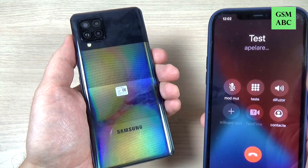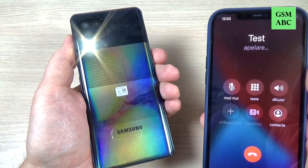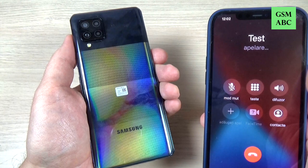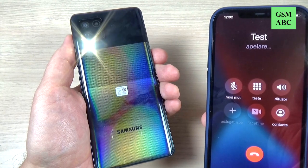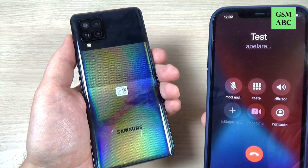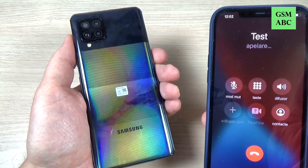Hi guys and welcome back on the GSM AVC YouTube channel. In this tutorial I will show you how to enable the LED flash alert on Samsung Galaxy A42 5G. So let's do it.